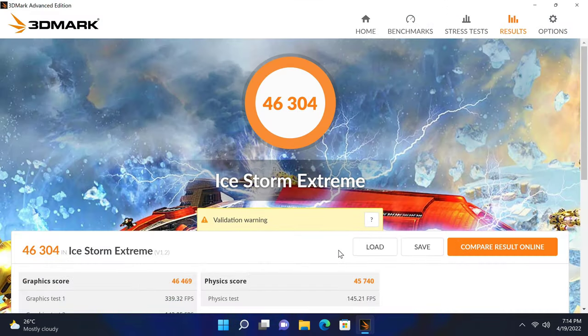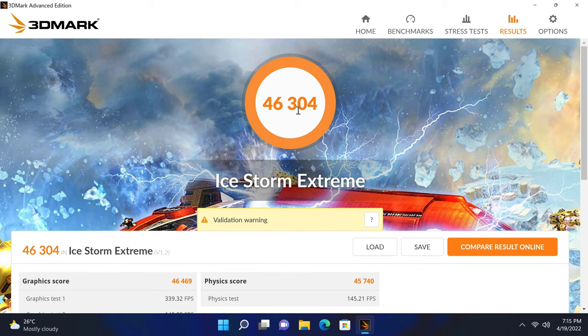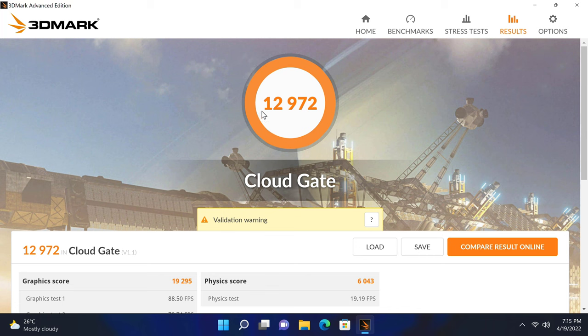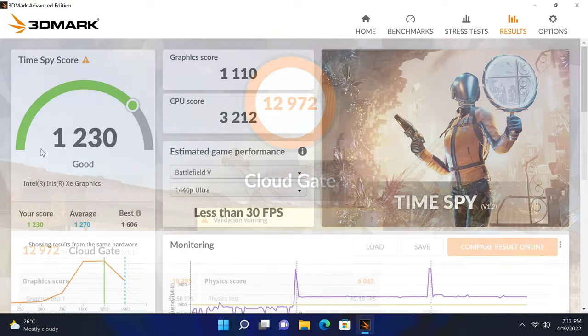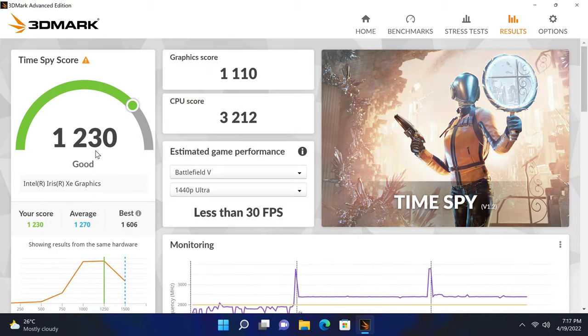For its graphics benchmark, it scored 46,304 in the Ice Storm Extreme test, 12,972 in the Cloud Gate test, and 1,230 in the Time Spy test.